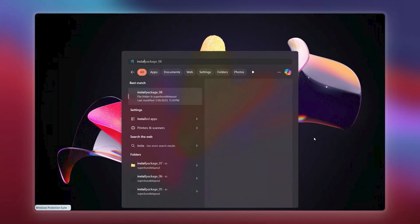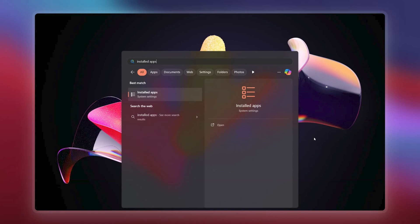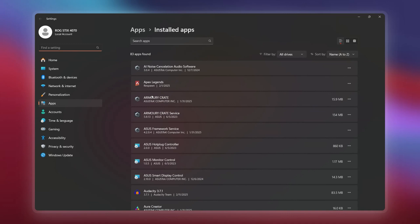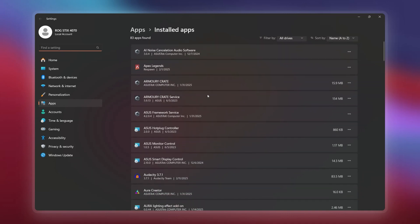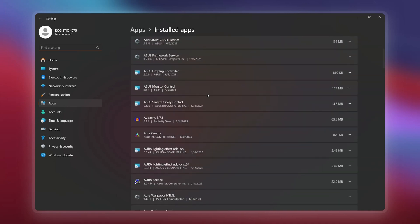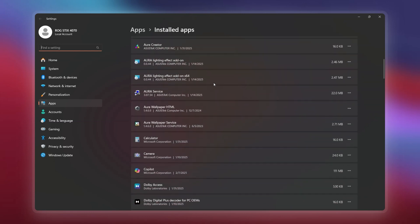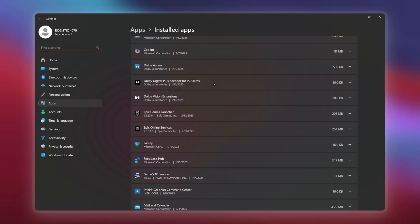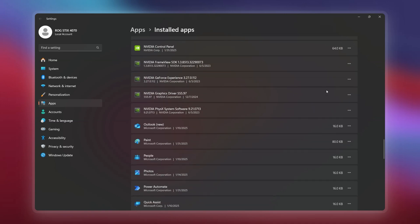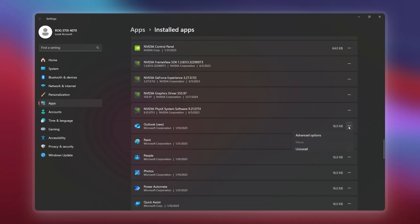To remove bloatware on your Windows 11 device, head to your search bar and type "Installed Apps." Click on the System Settings option and identify any bloatware you don't need. If you come across software you don't recognize, don't rush to uninstall it — search for the software's name online to learn more about it, and once you're sure it's unnecessary, go ahead and uninstall it. By removing all this bloatware, you're freeing up resources and gaining performance when you need it most.